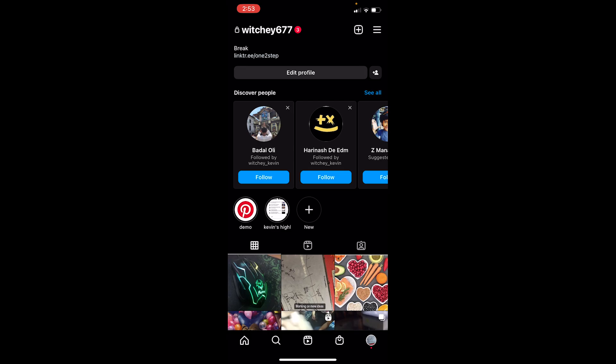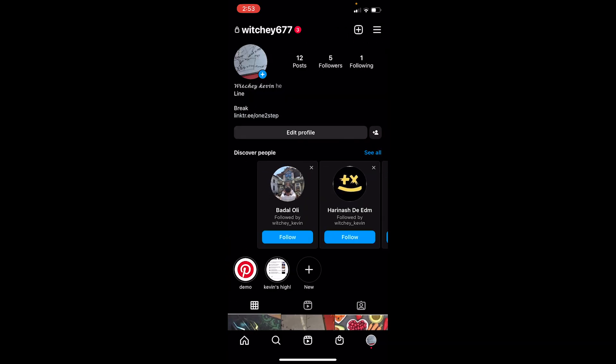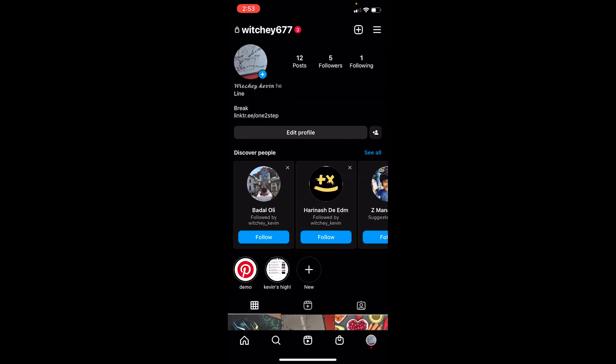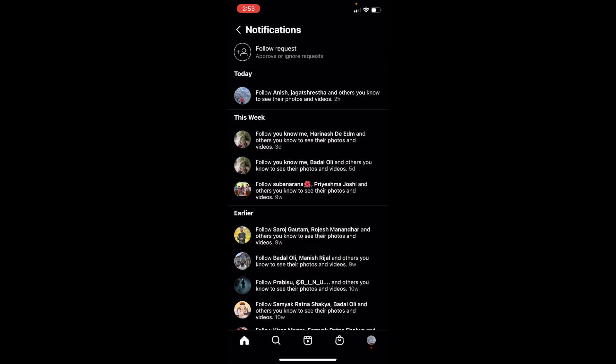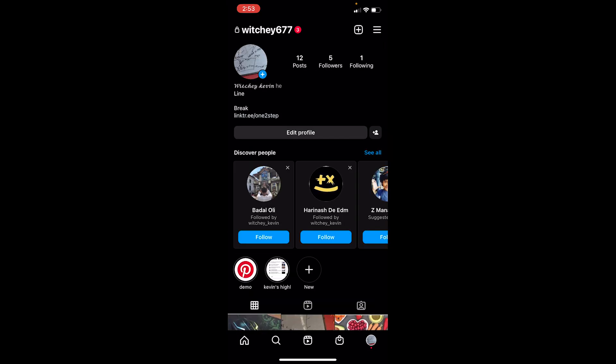Right now you cannot see someone's recent followers on Instagram unless you are the owner of that account. On my own Instagram, I can see who followed me by going to my followers list or checking my notifications, where the most recent person who followed me will appear at the top.